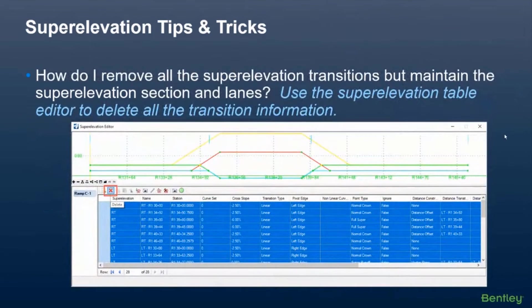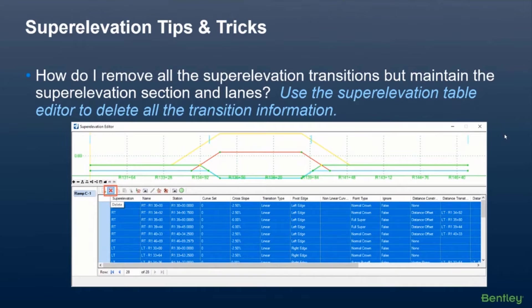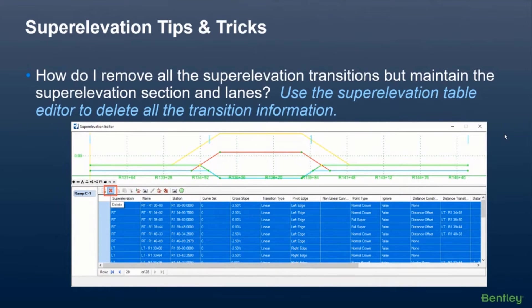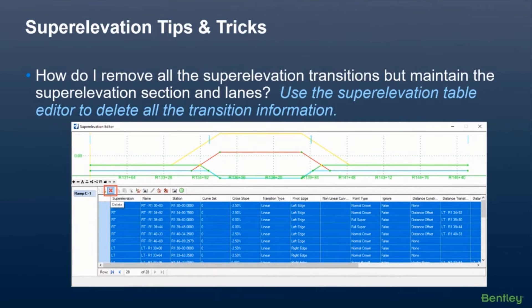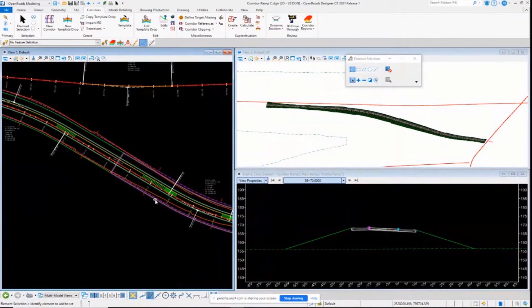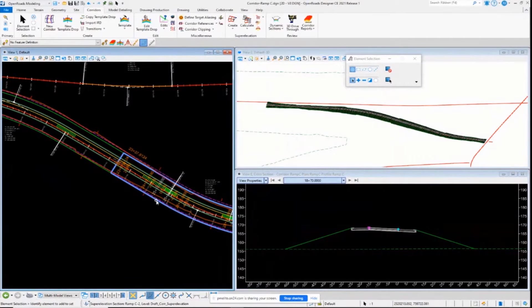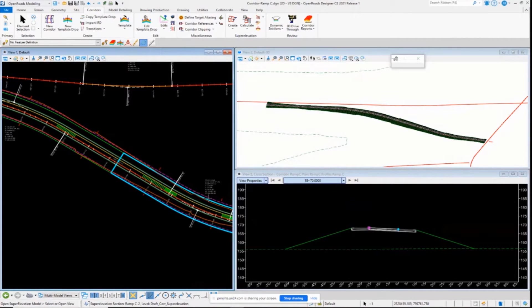And here's another one too that comes up. I've heard people ask about, how do I remove all the superelevation calculations or the transitions but still keep the sections and the lanes? If you try to remove the calculations utilizing the superelevation diagram, what ends up happening is you end up deleting all the lanes. So if I'm over here in my superelevation diagram, for instance, you've got to be careful with this if you're using the superelevation diagram.